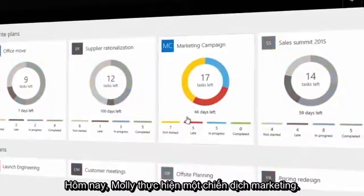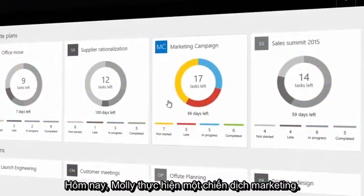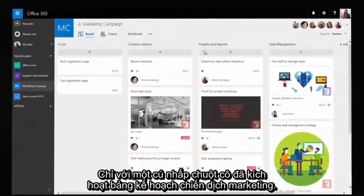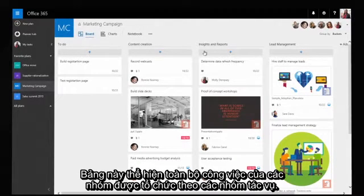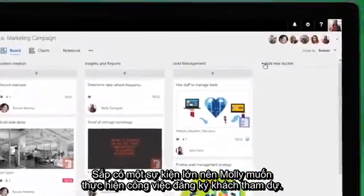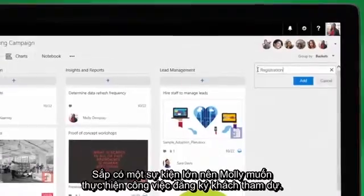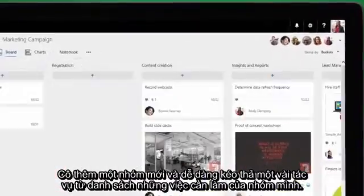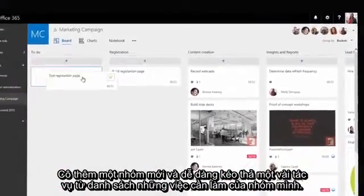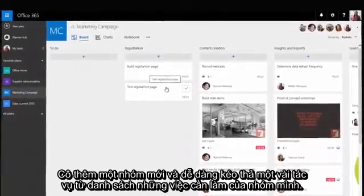Today, Molly is working on the marketing campaign. With a single click, she launches the board for the marketing campaign plan. It shows all her team's work, organized by buckets of tasks. There's a big event upcoming and Molly wants to drive guest registration. She adds a new bucket and easily drags and drops a couple of tasks from her team's to-do list.